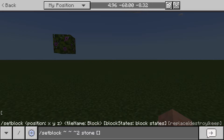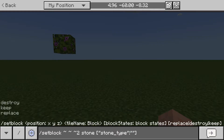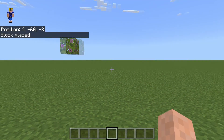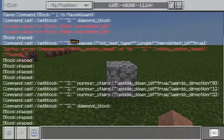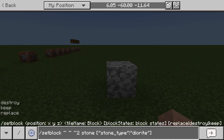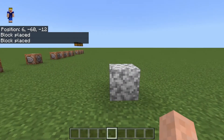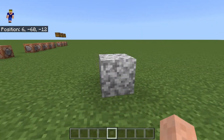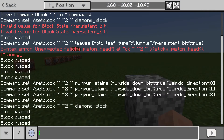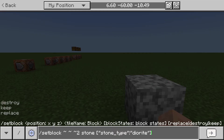Within the square brackets you put the block states you want for your block. In the case of stone, we set it to: "stone_type": "diorite" — make sure you use quotation marks around the key, then a colon, then quotation marks around the value. If you press Enter, it'll place the block — there it is. That is how to place a block of diorite. For a full list of block states for every block, I'll leave a link to the Minecraft wiki page in the description.